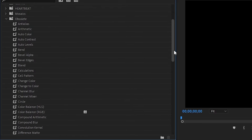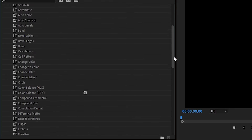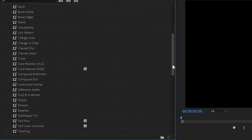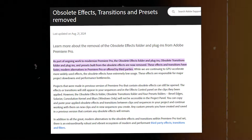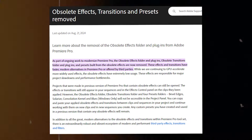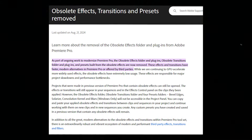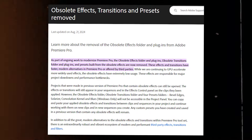Today I'm going to show you how to use obsolete effects in Premiere Pro. In the most recent update, Adobe has removed certain effects from Premiere Pro.